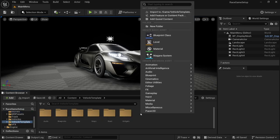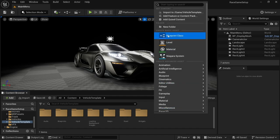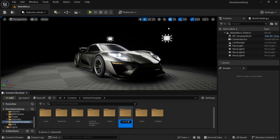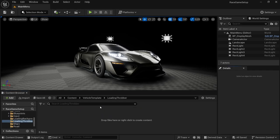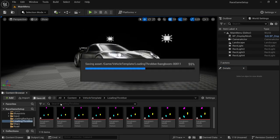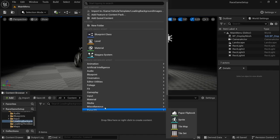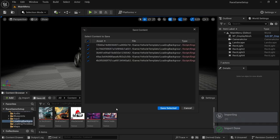Now we're going to go to the vehicle template and create two new folders: one called 'Loading Background Images' and the other 'Loading Throbber'. The images I'll be adding to the Loading Throbber are the ones I created in the custom loading throbber videos. I've brought in those images, then I'll save all. Then I'll go into the Loading Background Images folder and bring in a couple more images — all from Pinterest — and save all again.